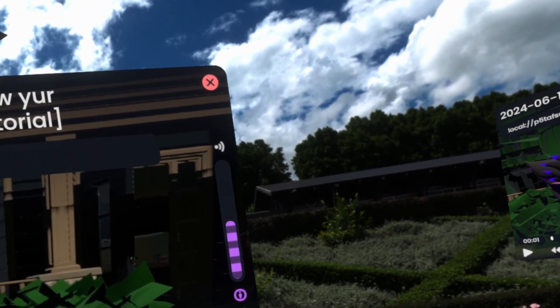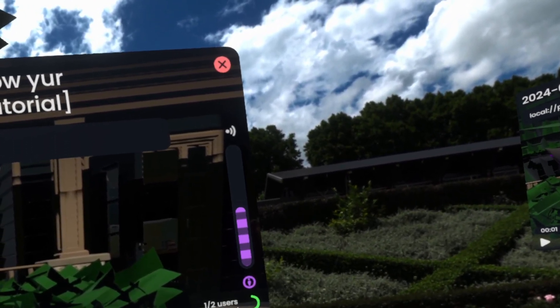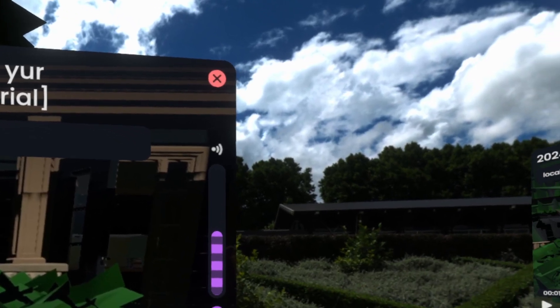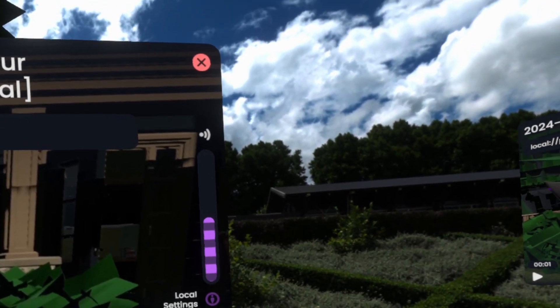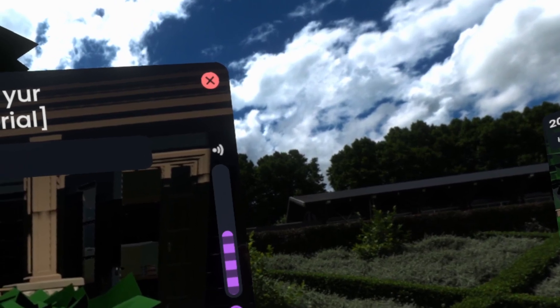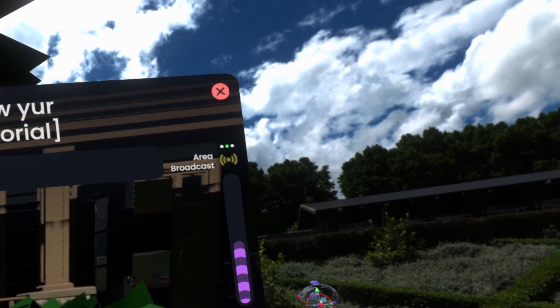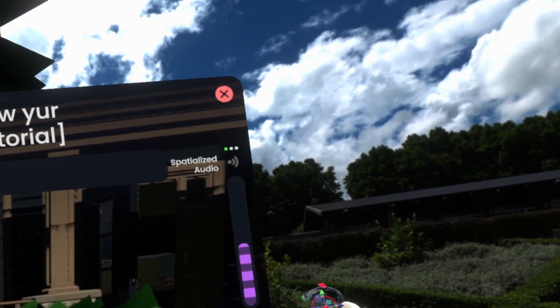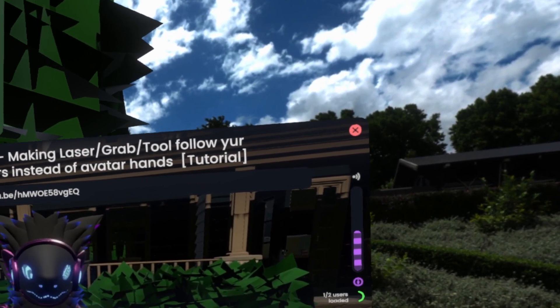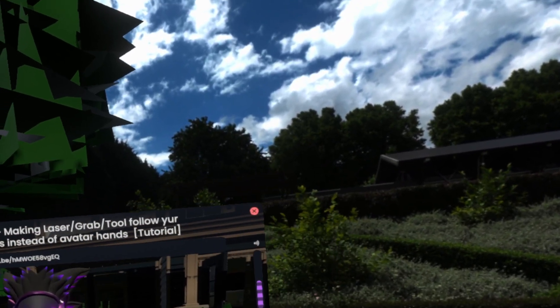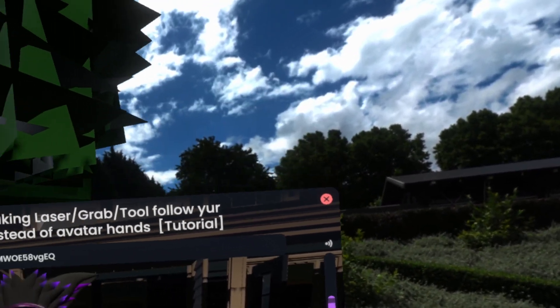First things first, over here on the left side we have volume. By default, videos start out at half volume and purple. What purple volume means is that it is currently in local mode. Local mode means that all of these changes that you do here are only for yourself, including the spatialization setting up here, where you can change between spatialized audio, which will actually get quiet as the source moves away from you.